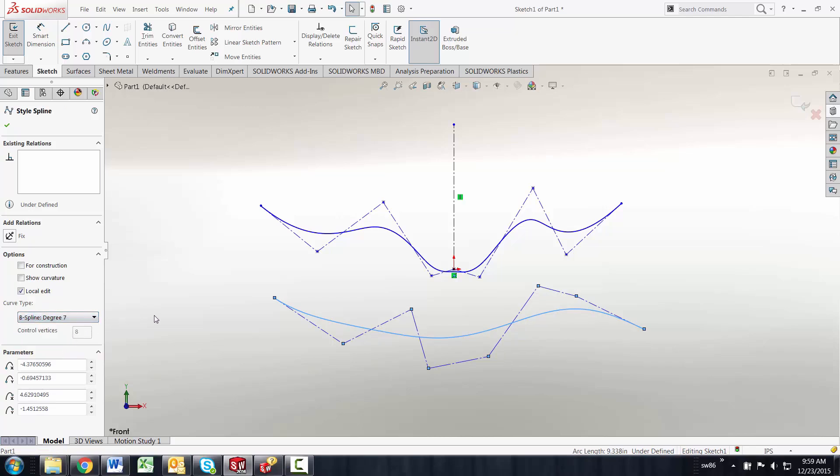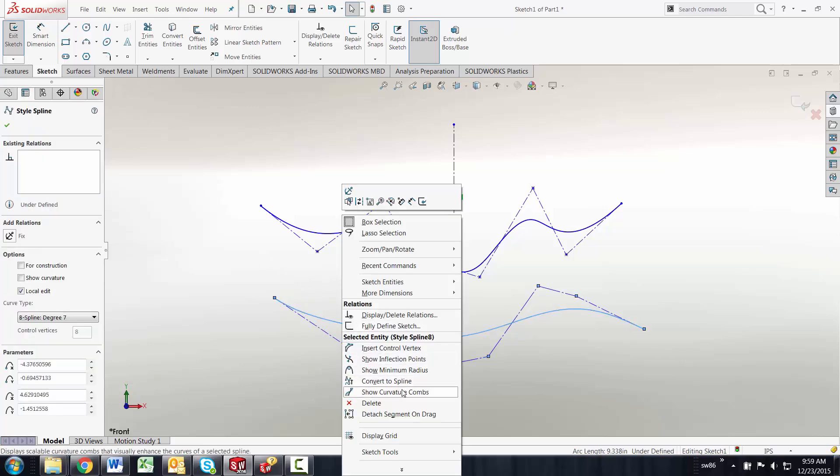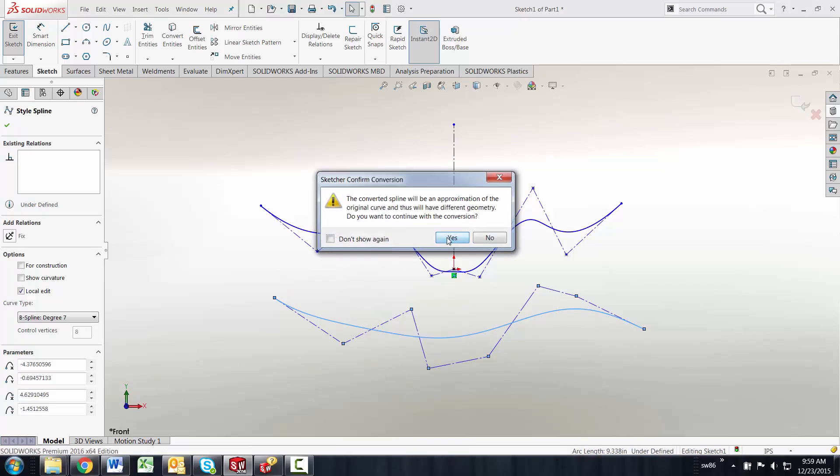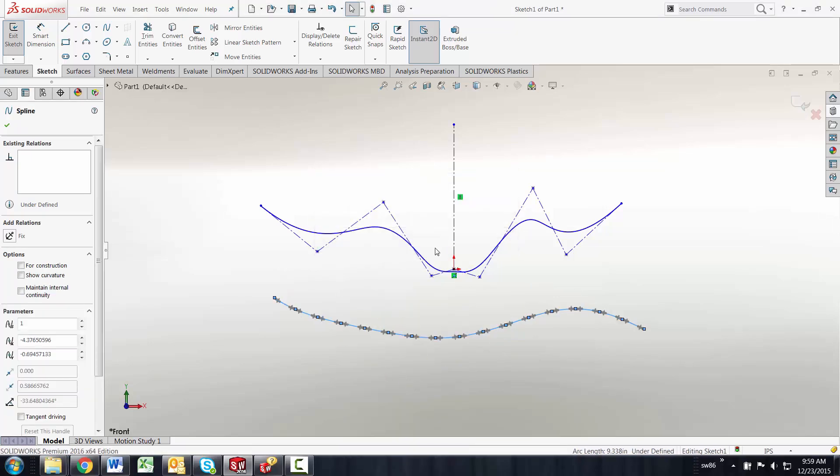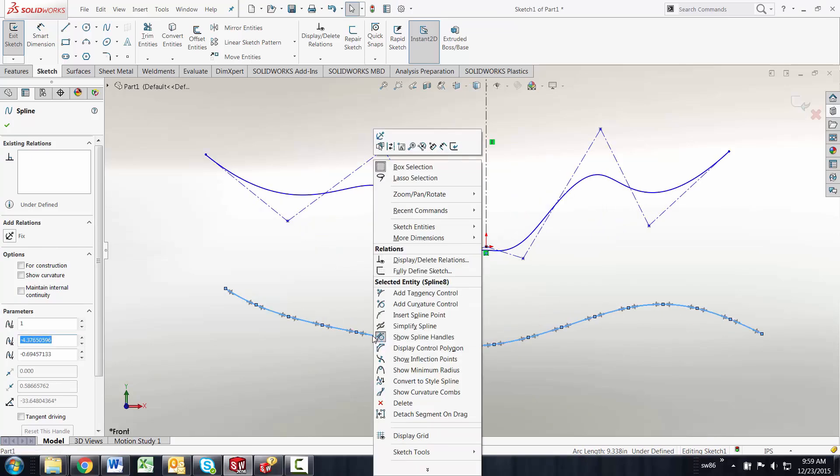So that's really the quick tip for the day on style splines. I think style splines are going to be the preferred choice for industrial designers that are working with SolidWorks. If you've done a style spline you can always convert it to a regular spline. If you've got a regular spline that was used in the olden days and you want to convert this to a newer spline you can go back and convert it back to a style spline as well.